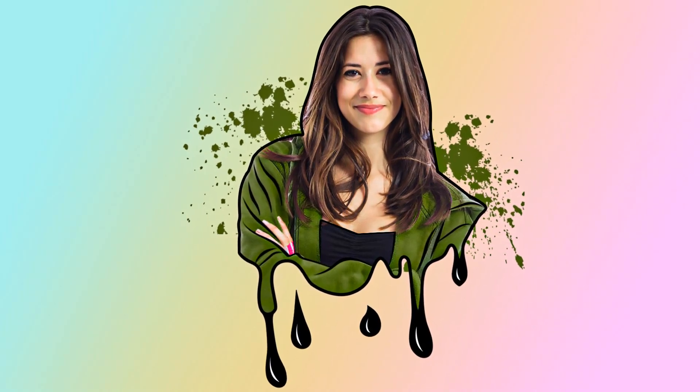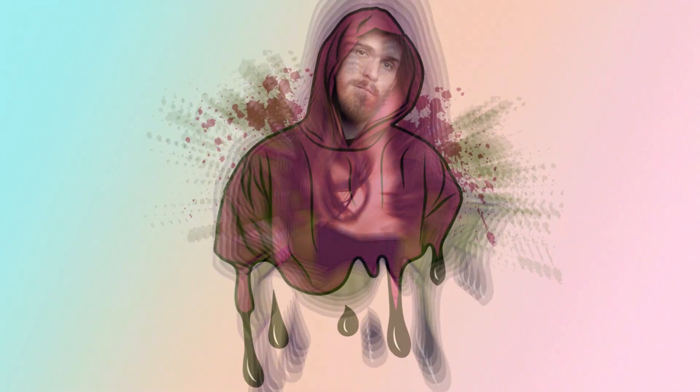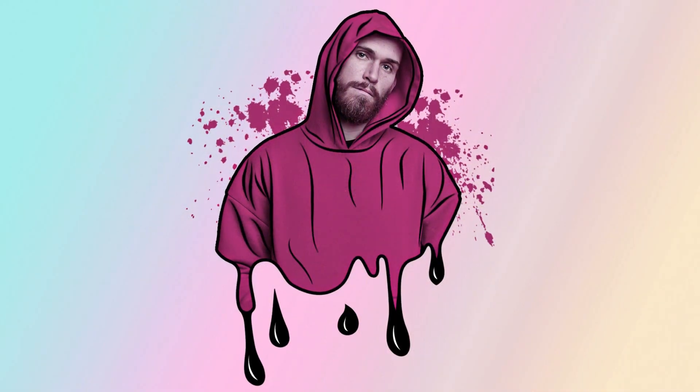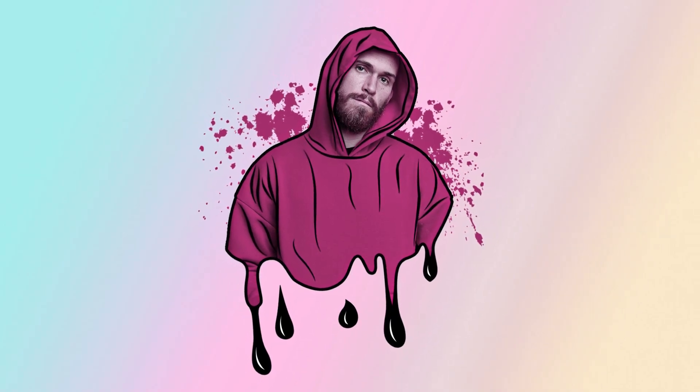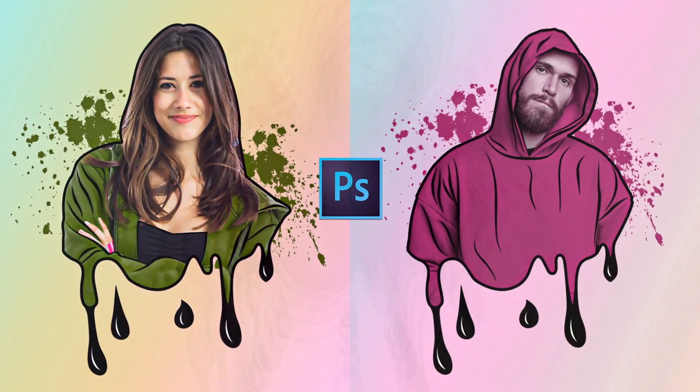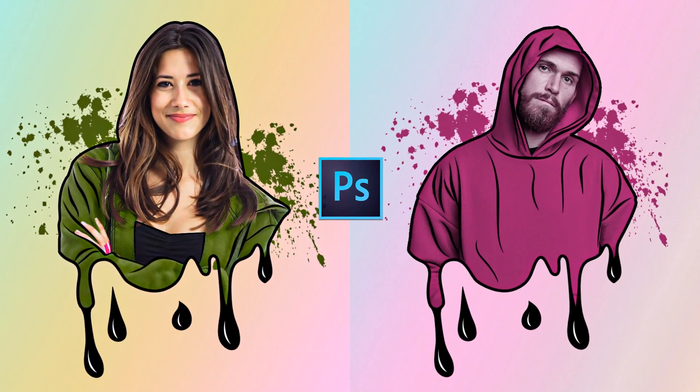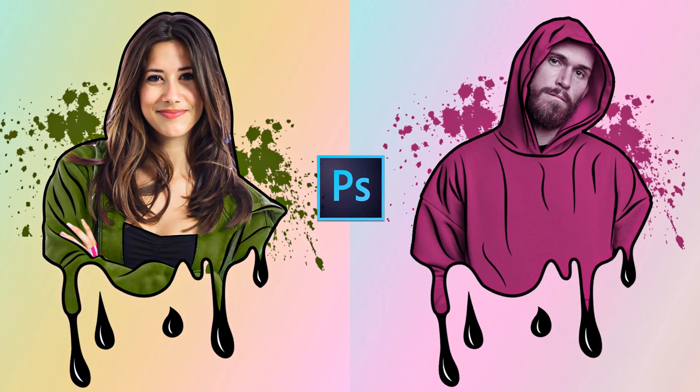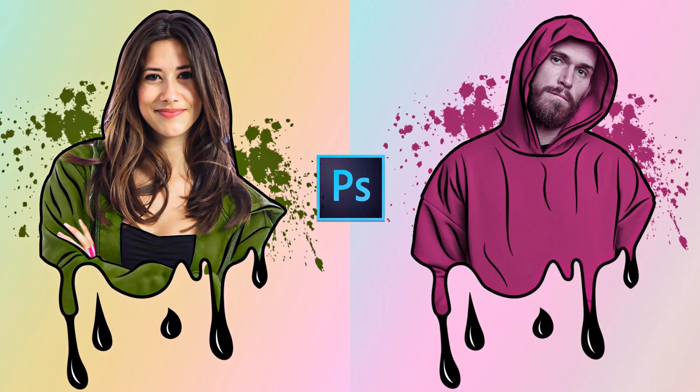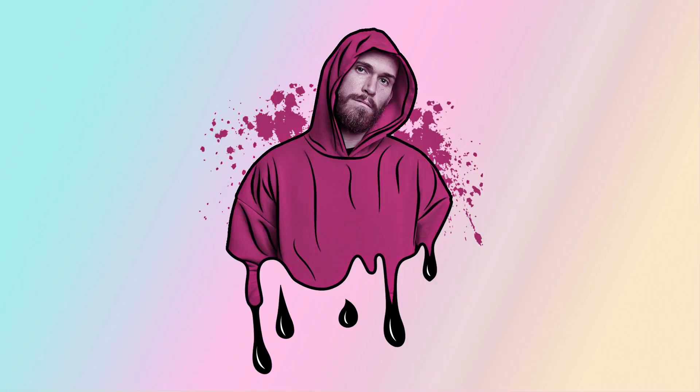Hi, this is Marlon Balbastro from Wizbyte Creatives and today I'm going to show you how to create a dripping and spatter effect in Photoshop. Alright, so let's get started.